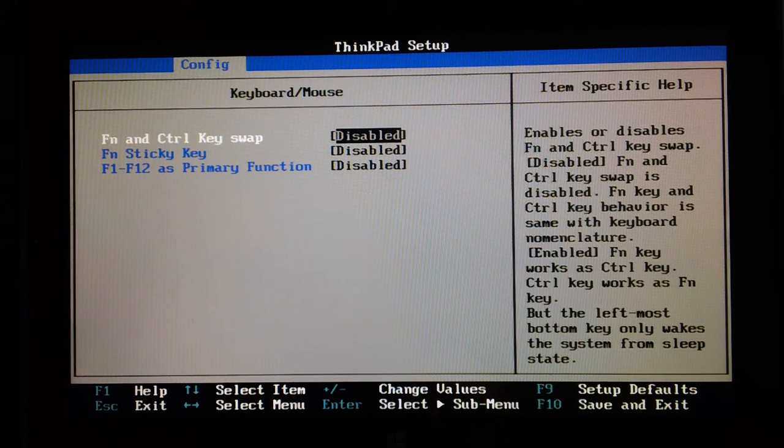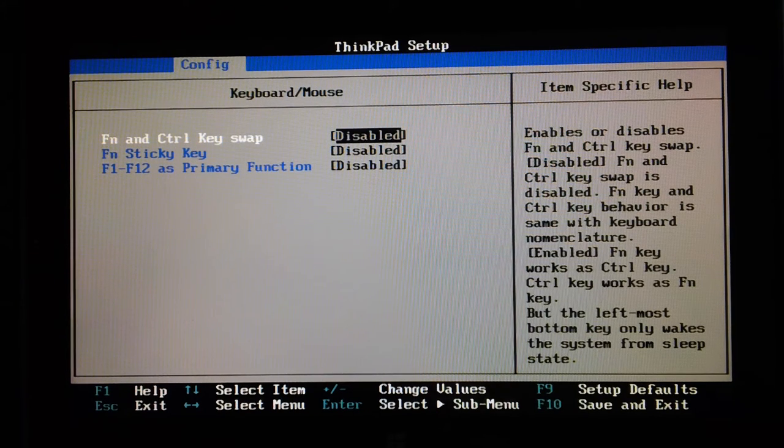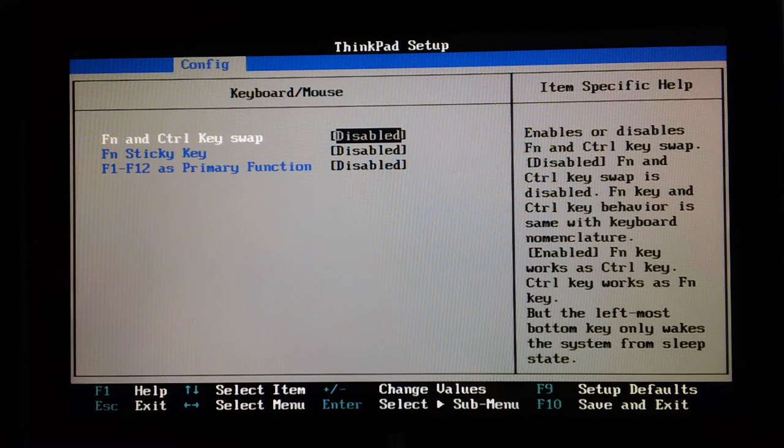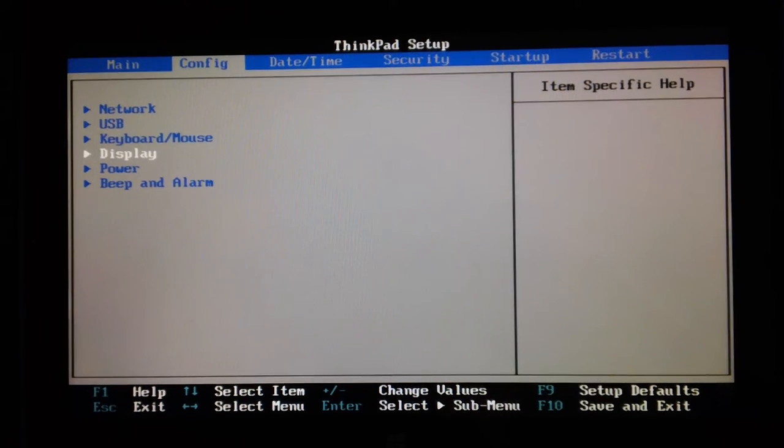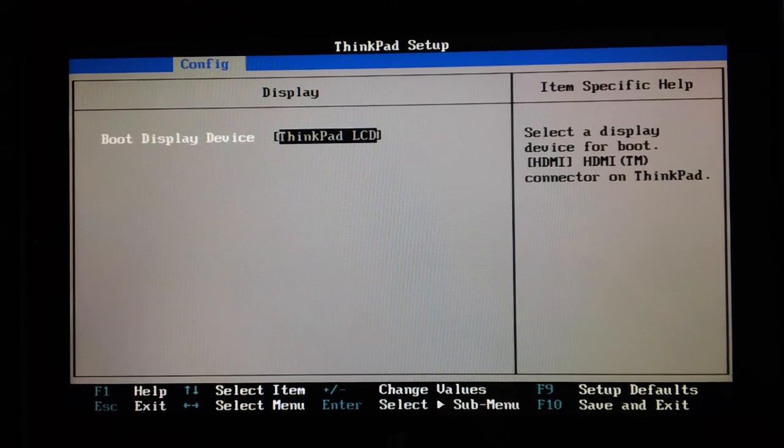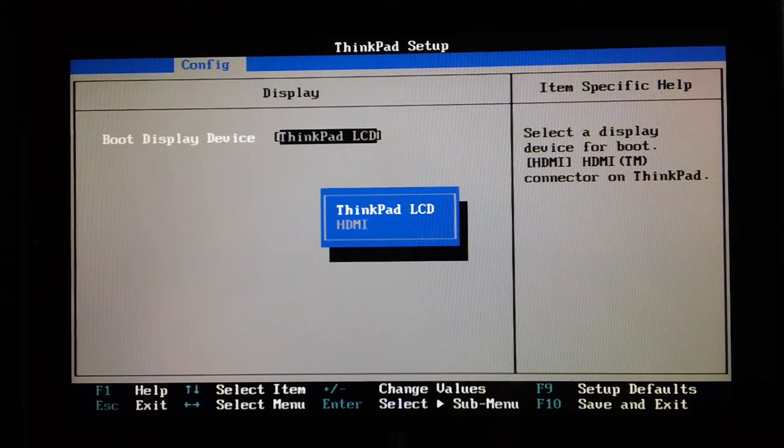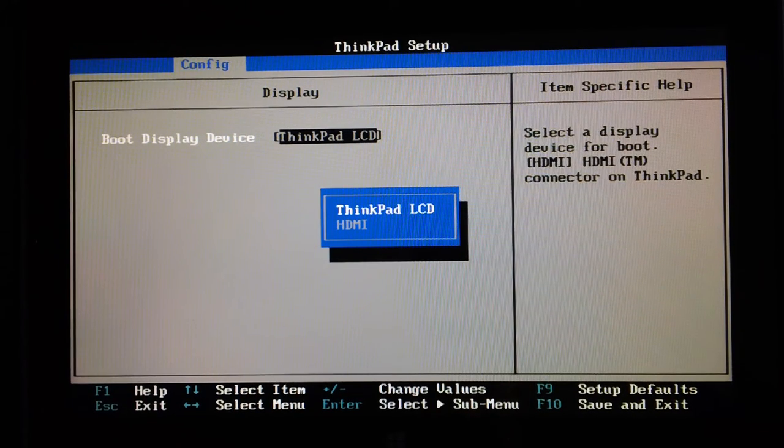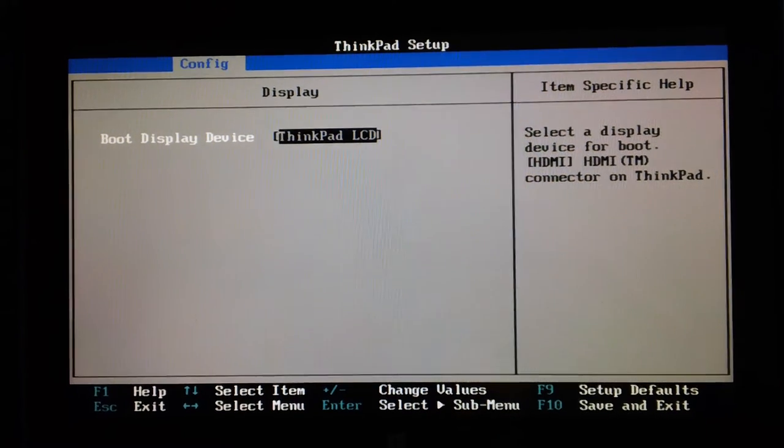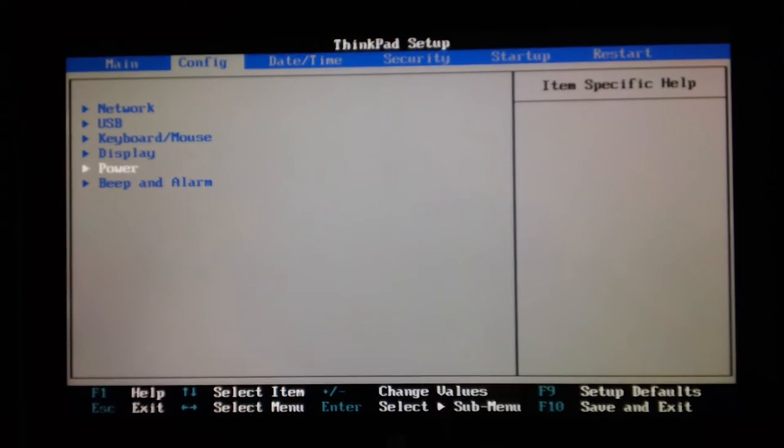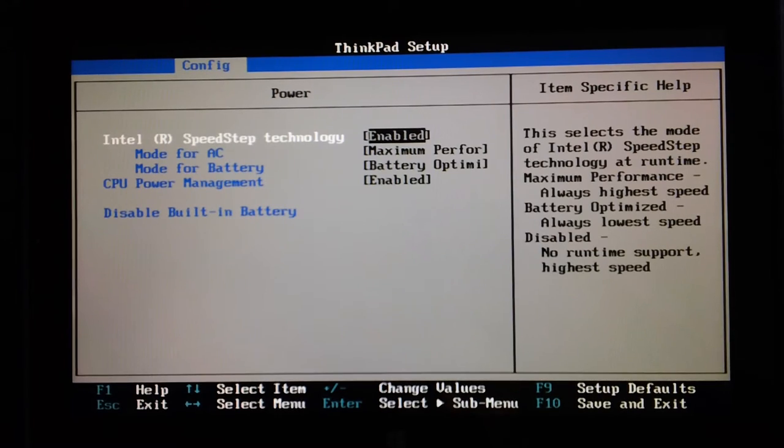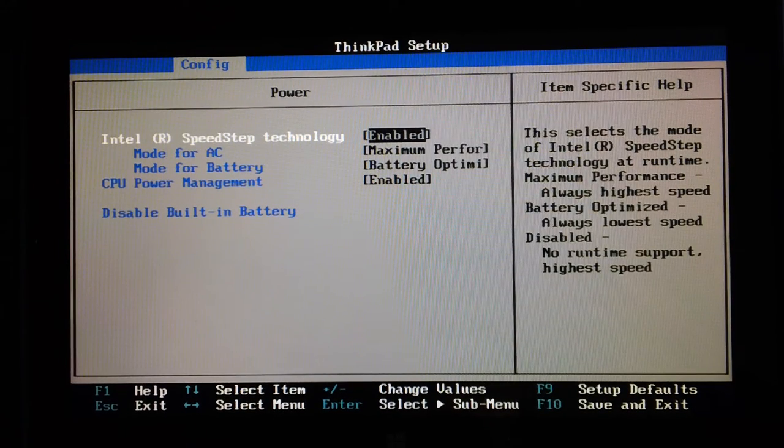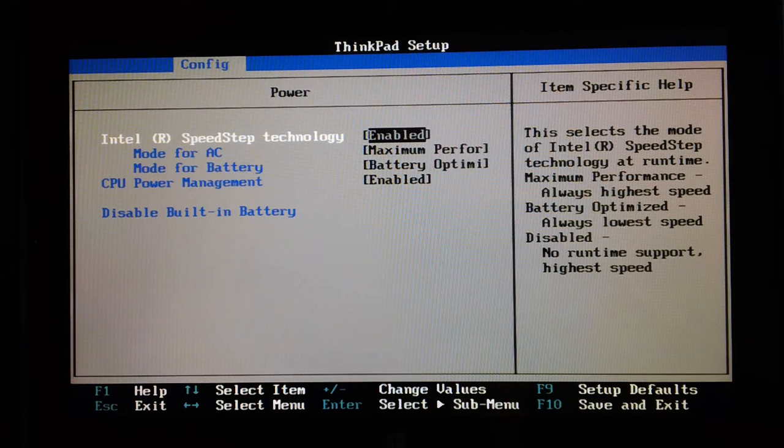These are disabled, so these keys will do the volume and stuff. Display boot display device first is the ThinkPad LCD, or you can do HDMI if it's plugged into a TV or other device that takes HDMI things. Speed tech technology is enabled. Mode for AC: maximum performance mode. Battery: battery optimized. CPU power management is enabled.